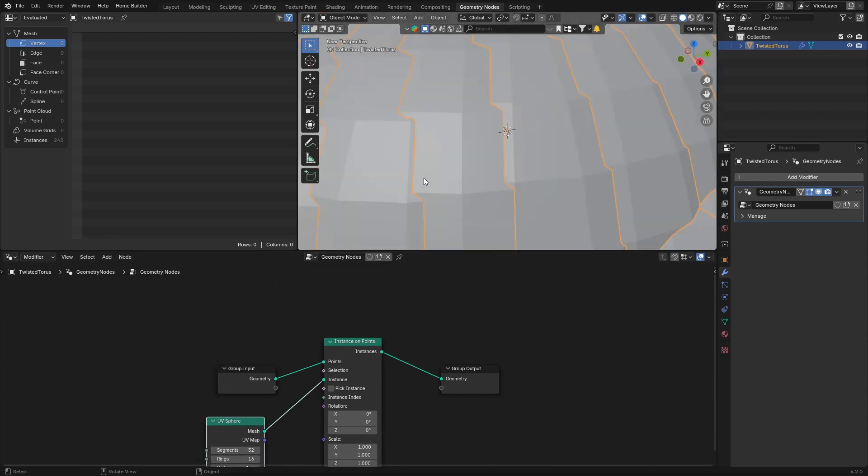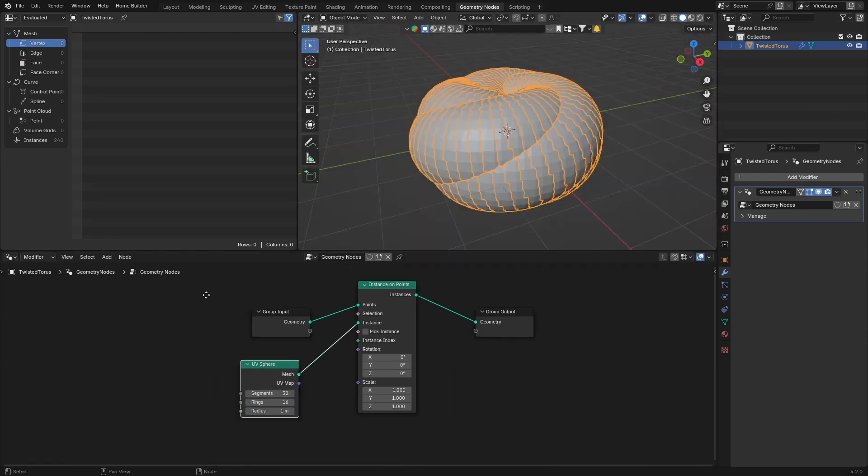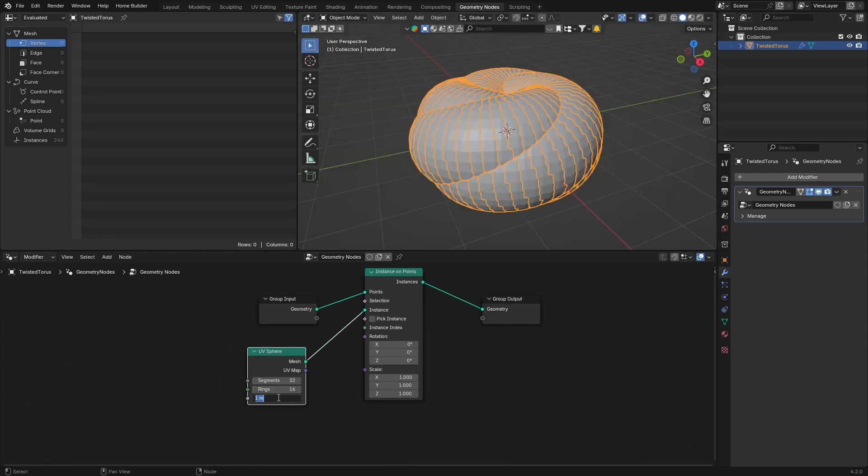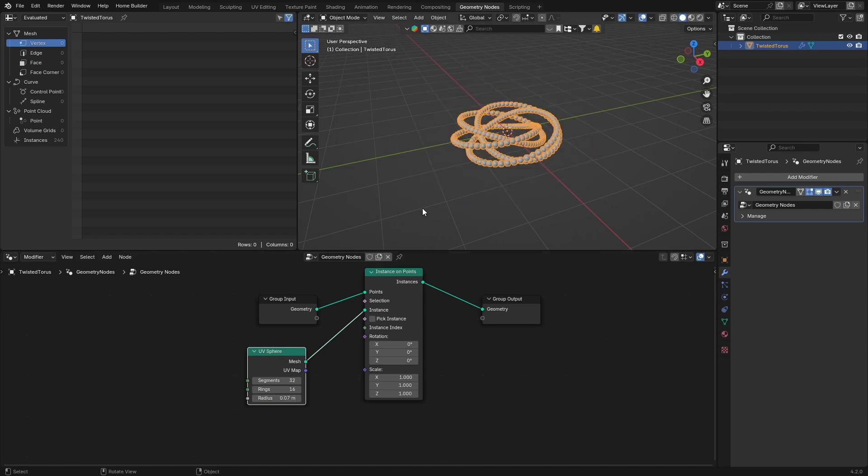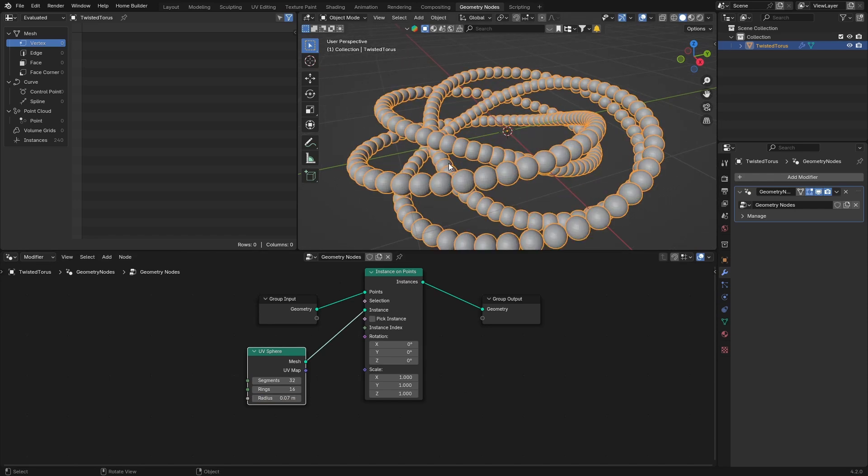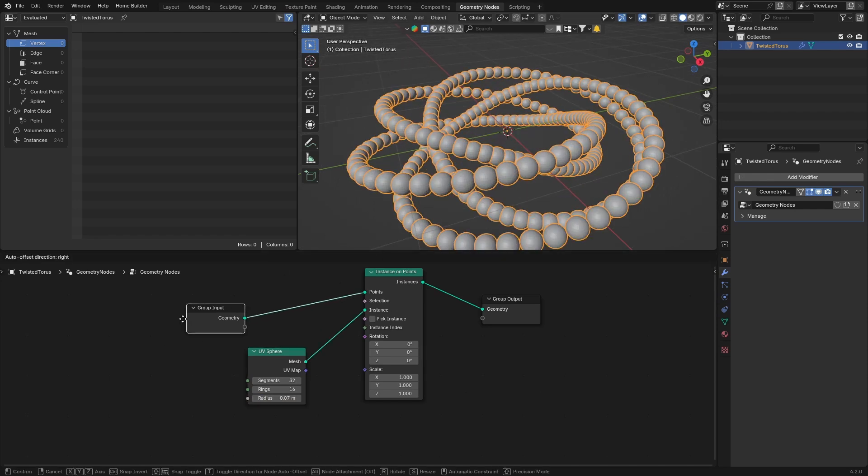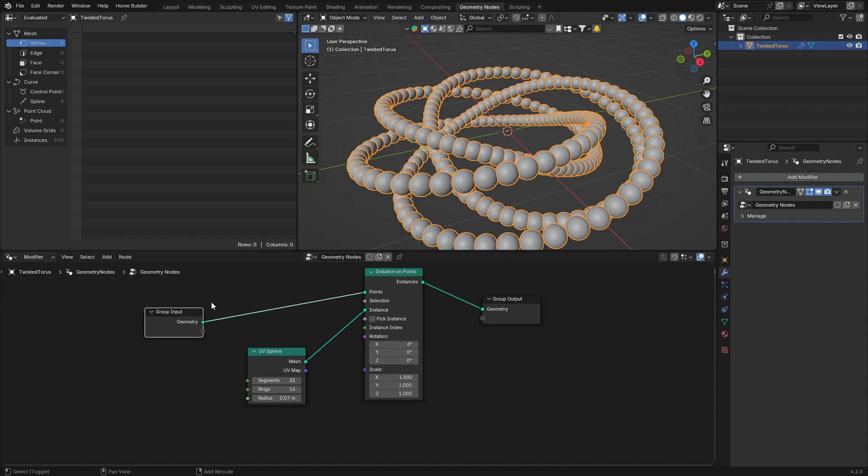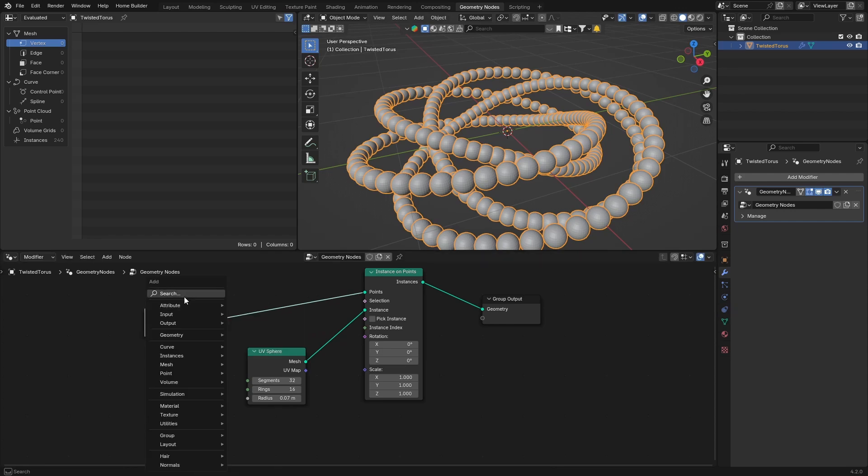Put this there, and then what you want to do is change this radius to about 0.07, so you've got something like that. Then bring this here and go Shift+A and look for a Subdivide Mesh.